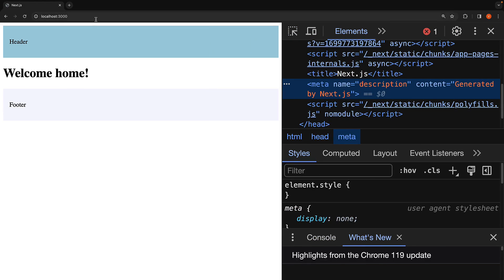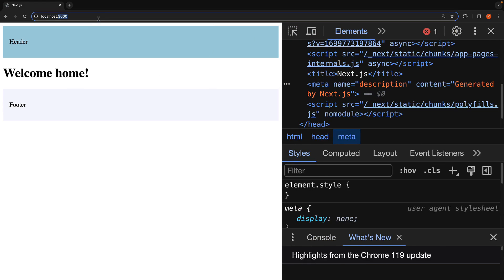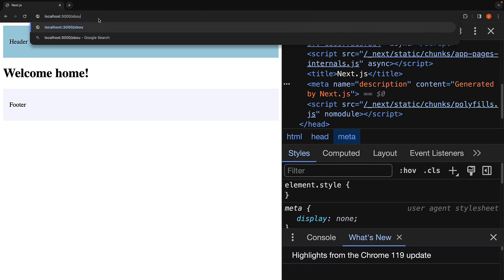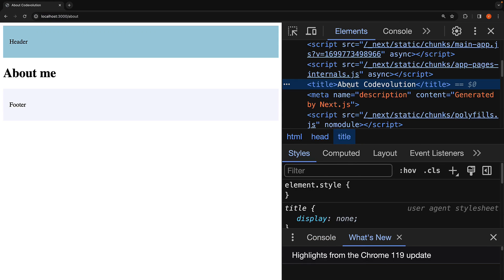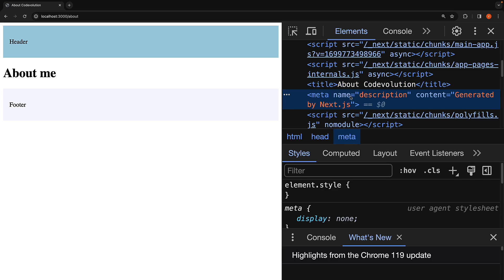Now, let's visit slash about. In the elements panel, we can observe that the title now reads about code evolution, while the description still displays generated by NextJS.